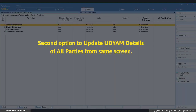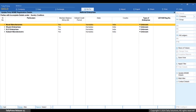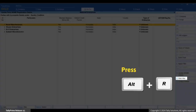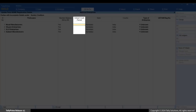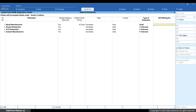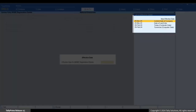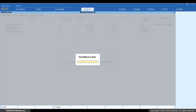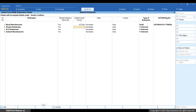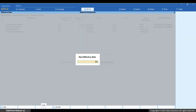Now the second option: updating all parties on the same screen. In the Update Party MSME Details report, press Alt+R for Multi-Alter. You can enter the default credit period, type of enterprise, and Udyam registration number in the respective columns for each party. You will be asked to enter the effective date for each party you alter. Specify the effective date and press Ctrl+A to save. You can also alter the effective date here if the credit period or MSME Act changes.